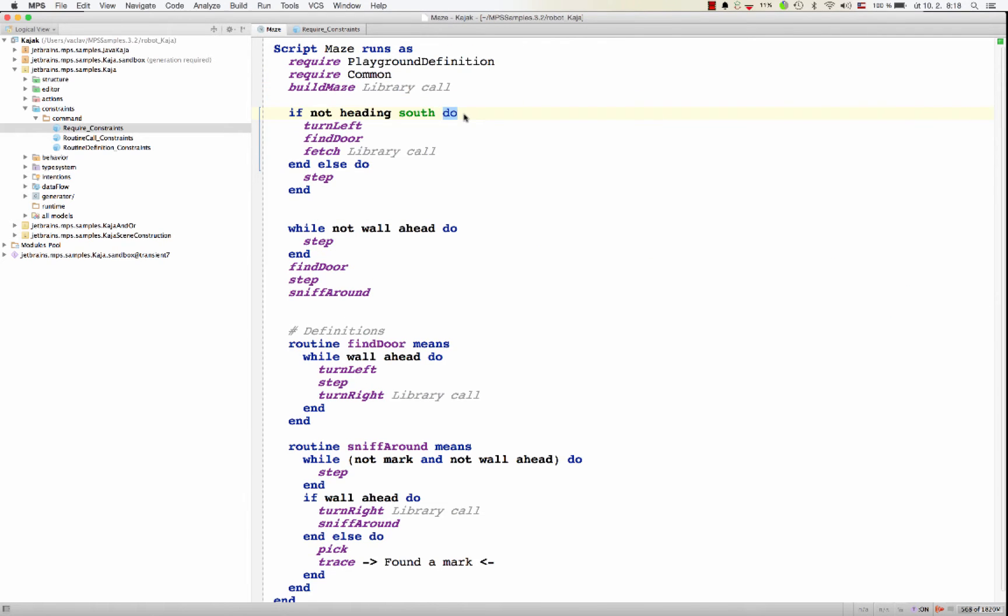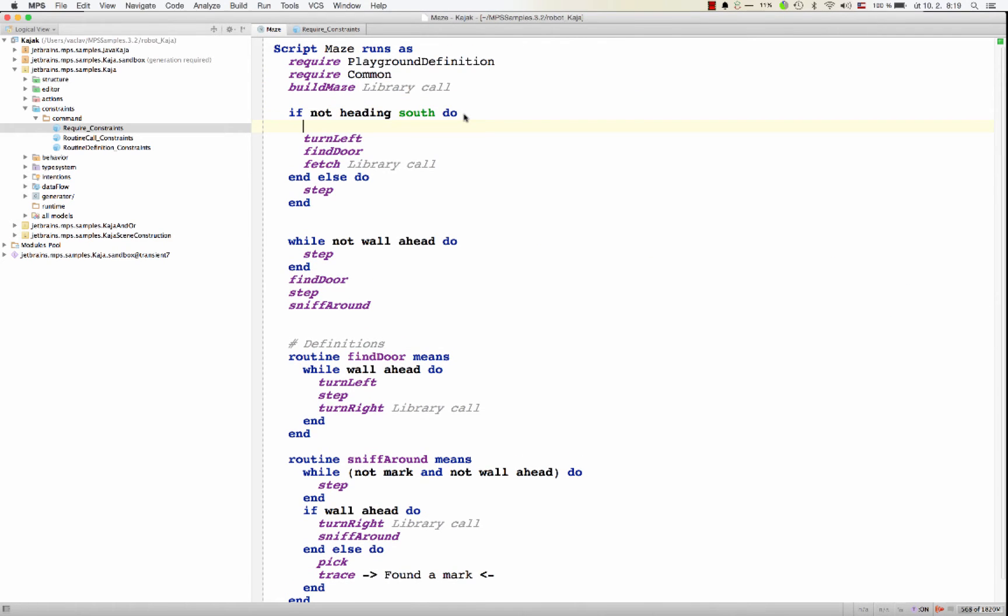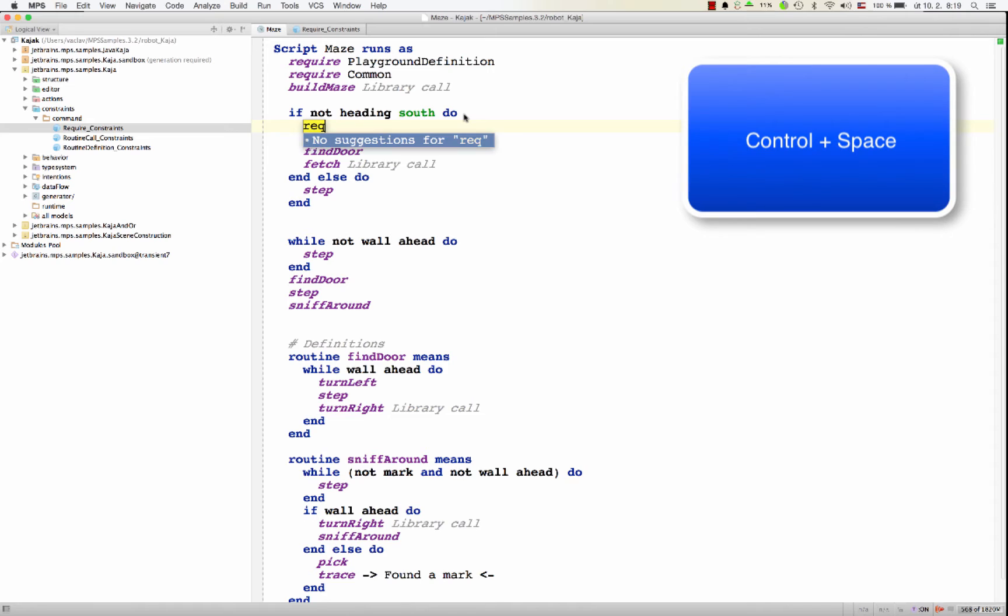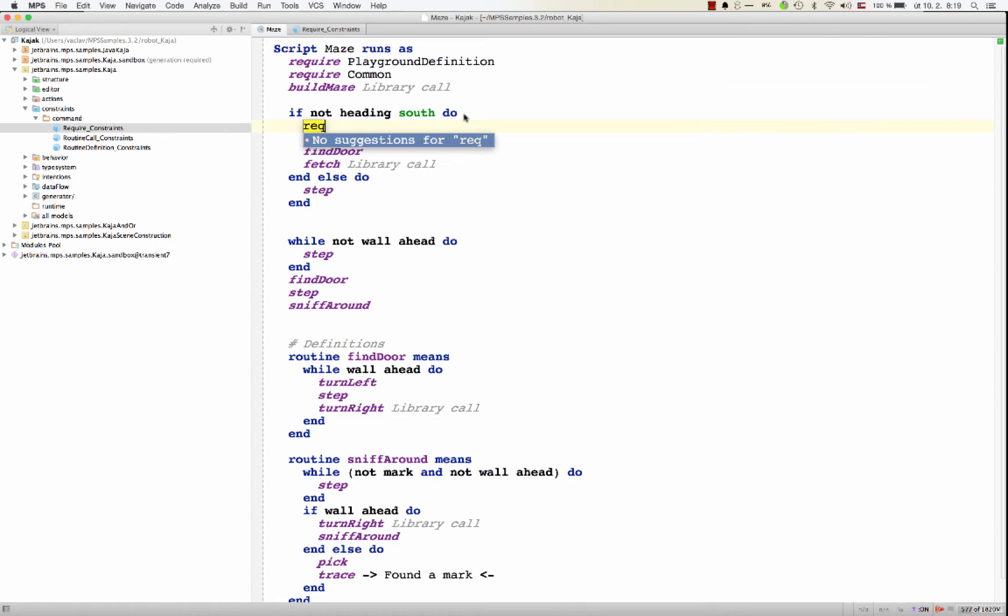So if I try to insert require inside an if statement, code completion dialog doesn't give me that option. I can't put require in here.